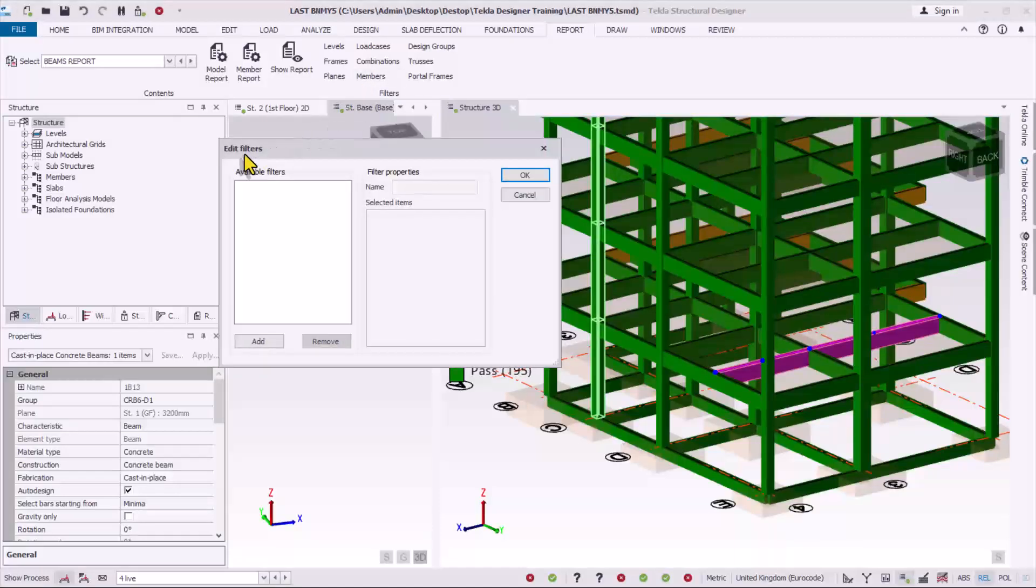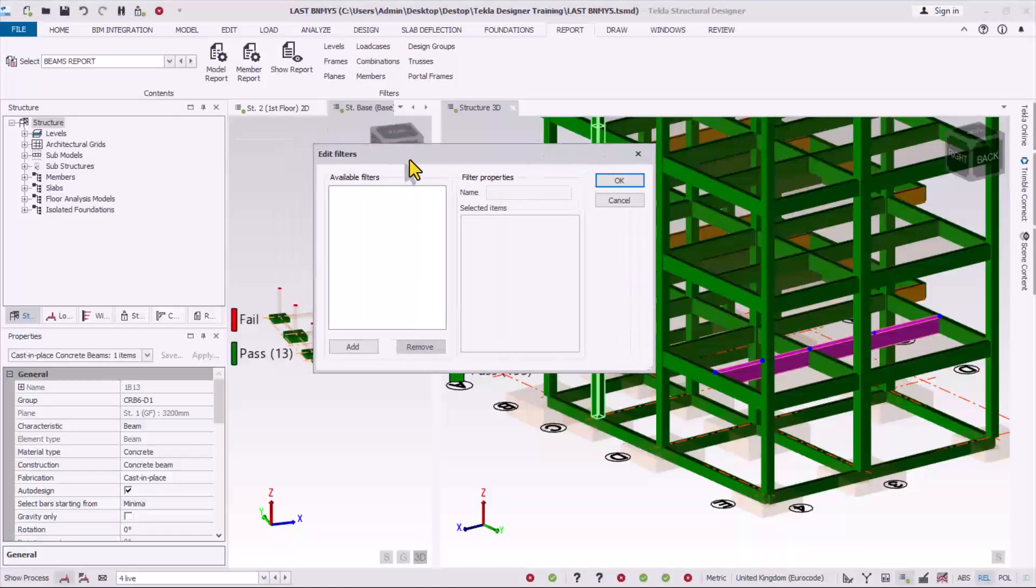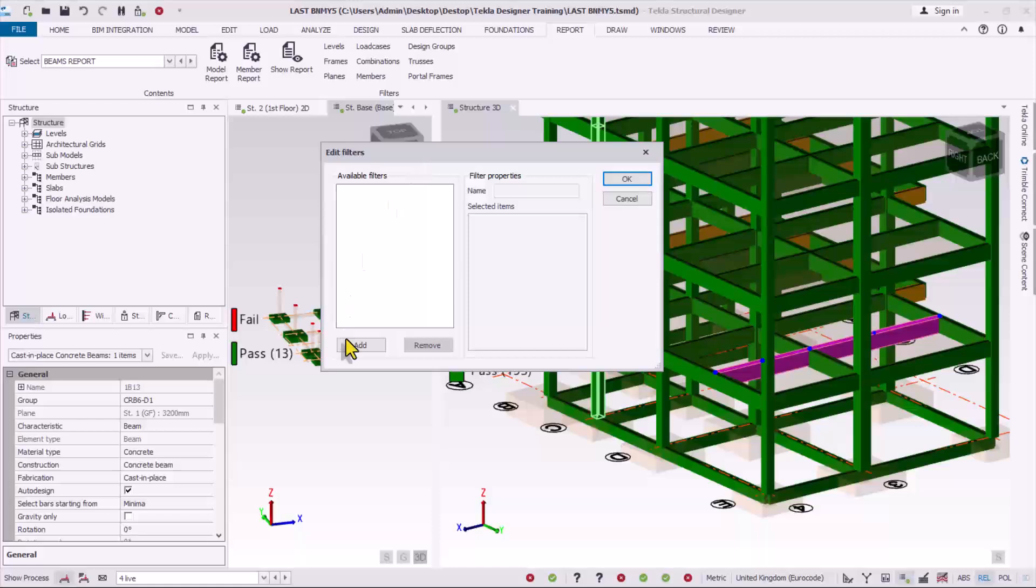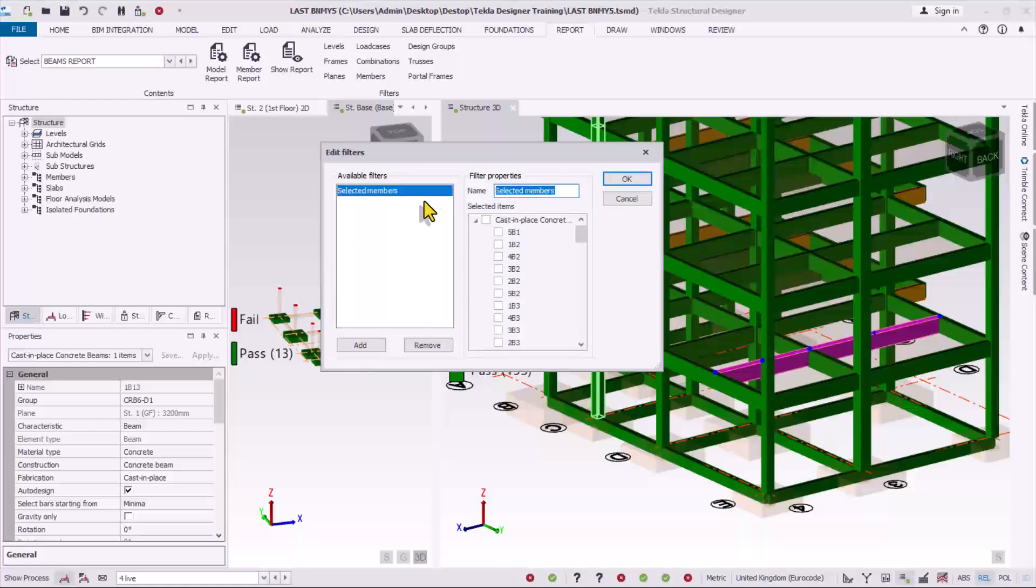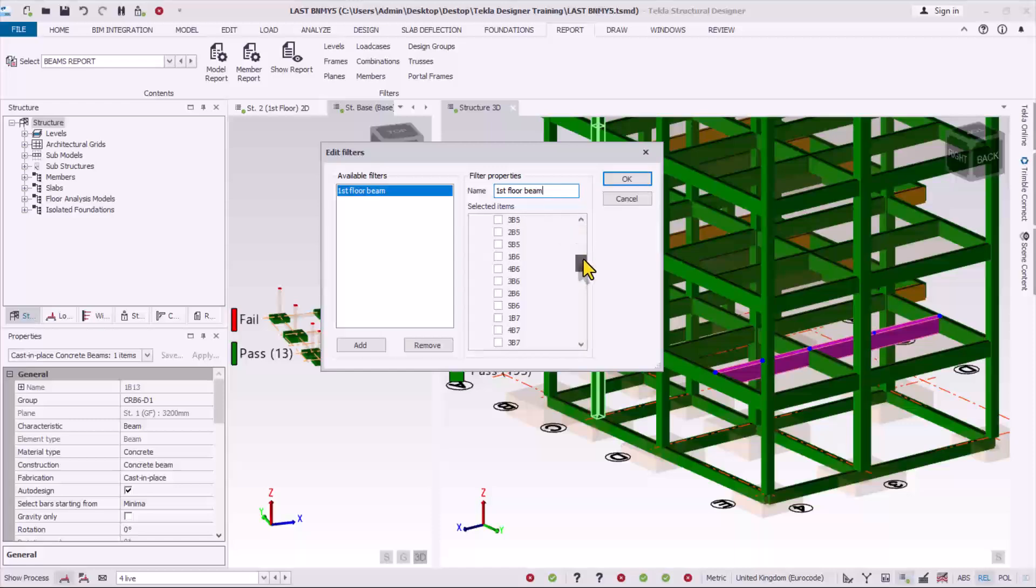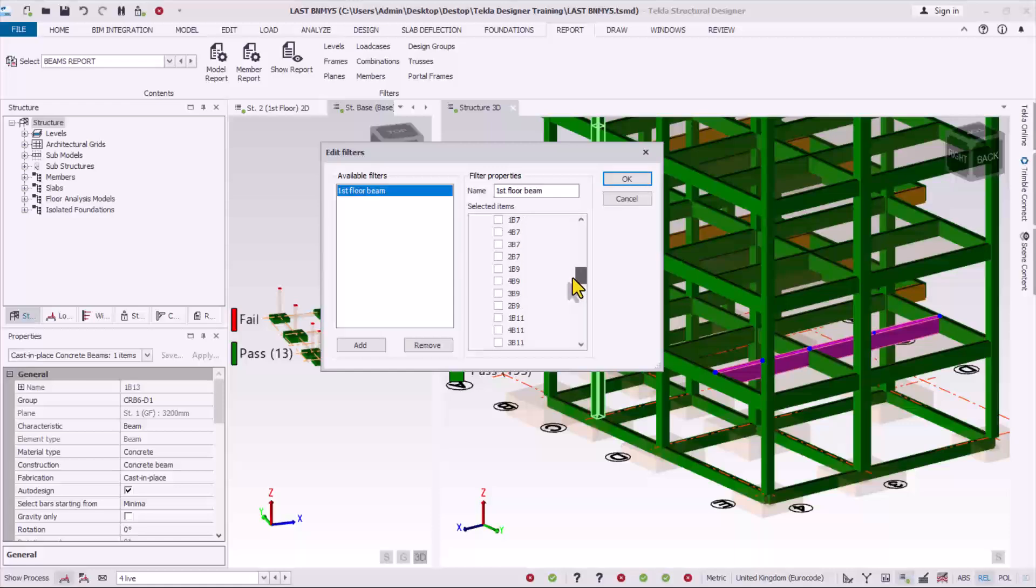Right here in the edit filter property window, click on add and then over here you give it a name as first floor beam. Then you scroll down to locate the beams we are considering, 13 and 6, 1b13 and 6. So this is 1b13, you check it right here, and you look at 1b6. So this is 1b6.